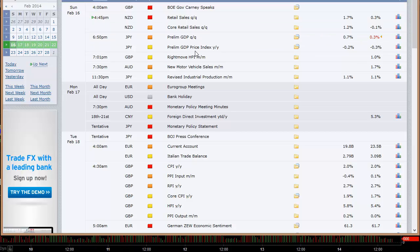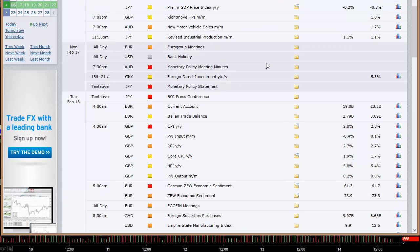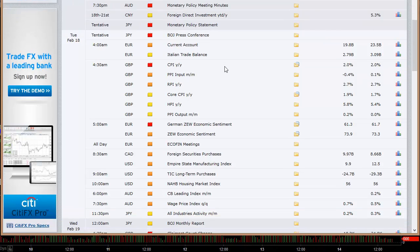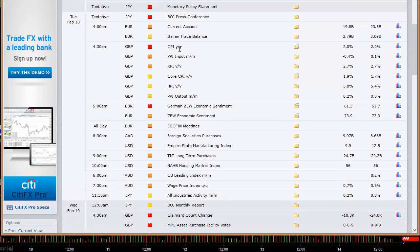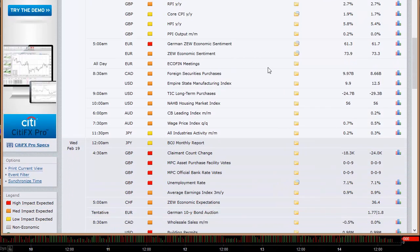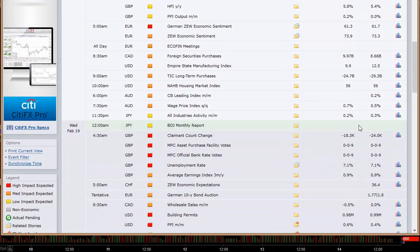Retail sales out of New Zealand at 4:45 p.m. Eastern time to start the week. Preliminary GDP out of Japan. UK's Rightmove HPI. Aussie's new motor vehicle sales and Japan's revised industrial production number. There's that U.S. bank holiday. Monetary meeting minutes from the last meeting out of Australia and the statement out of the Bank of Japan, so you have a rate announcement out of the Bank of Japan late Monday going into Tuesday. Current account out of Europe, Italian trade balance. The UK does a data dump — CPI, PPI, and RPI all coming out at 4:30 a.m. Eastern time Tuesday morning. ZEW economic sentiment out of Europe and Germany. Ecofin meetings continue. The U.S. has the Empire State Manufacturing Index, TIC long-term purchases, and the NAHB housing market index.